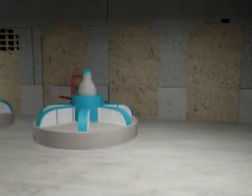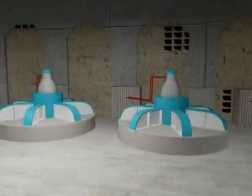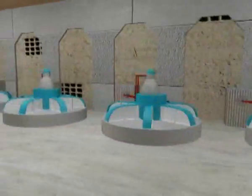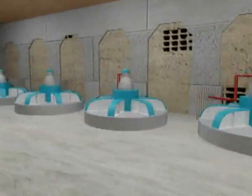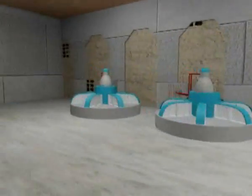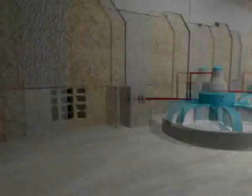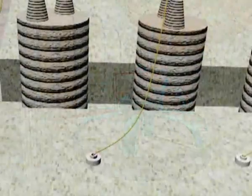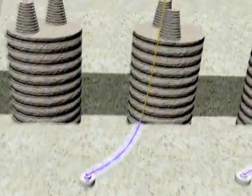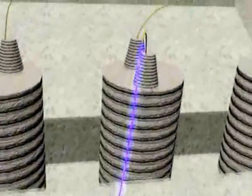The falling water, having served its purpose, exits the generating station where it rejoins the main stream of the river to continue the cycle of creating clean, clear, renewable energy.